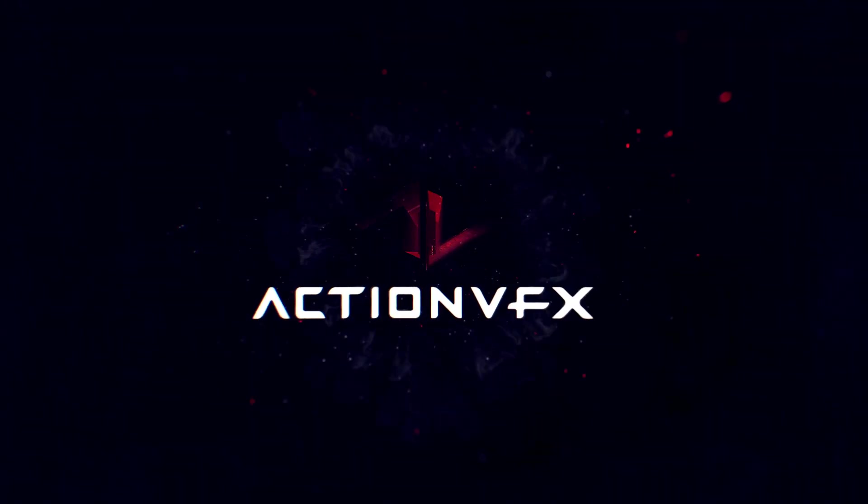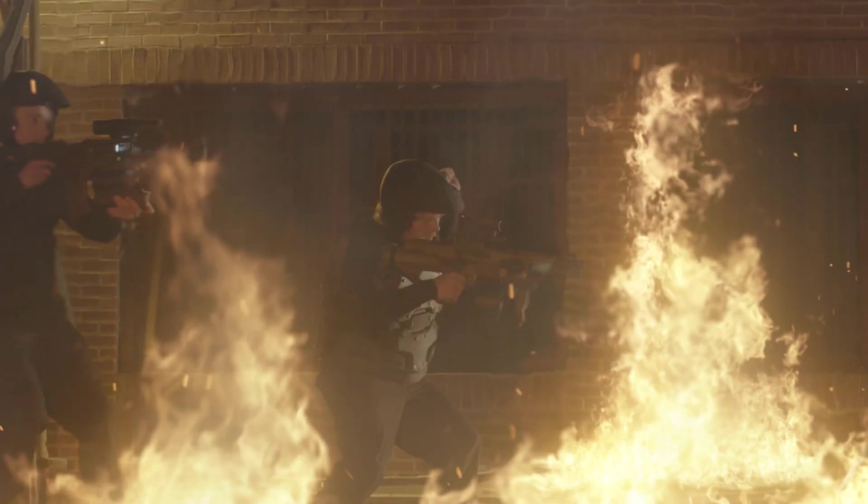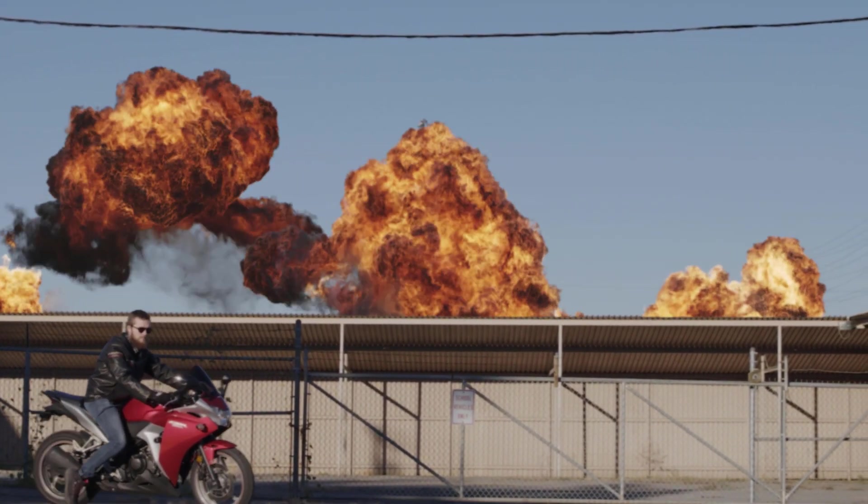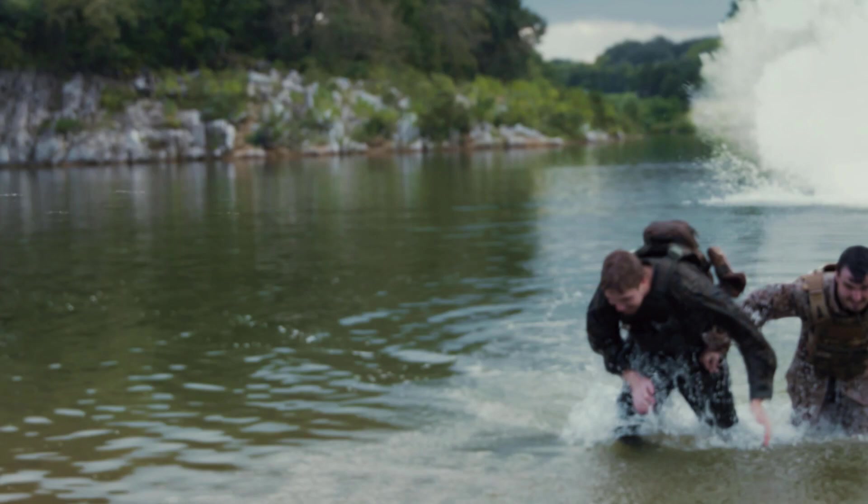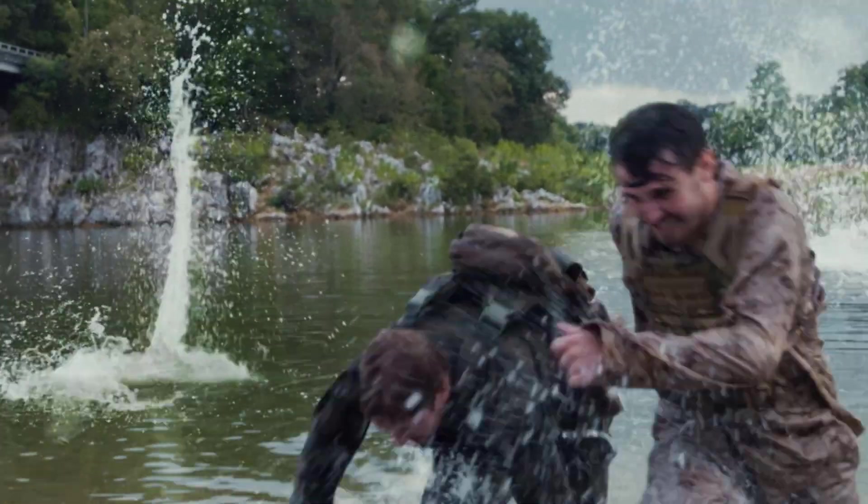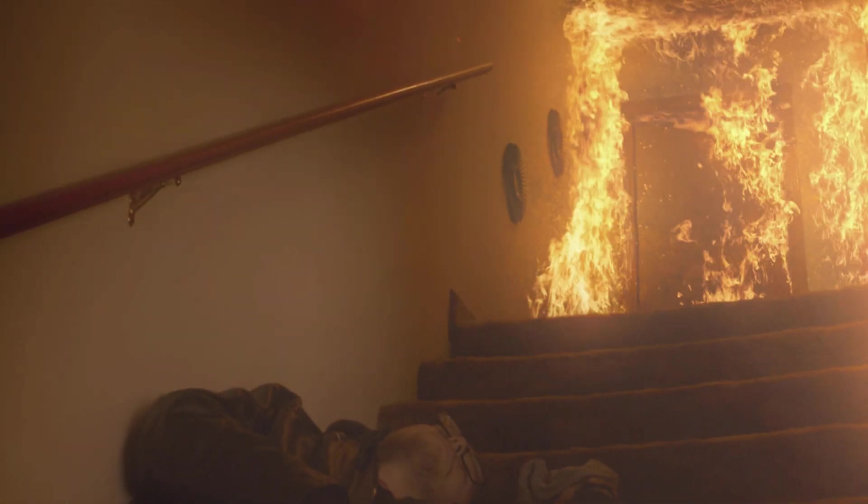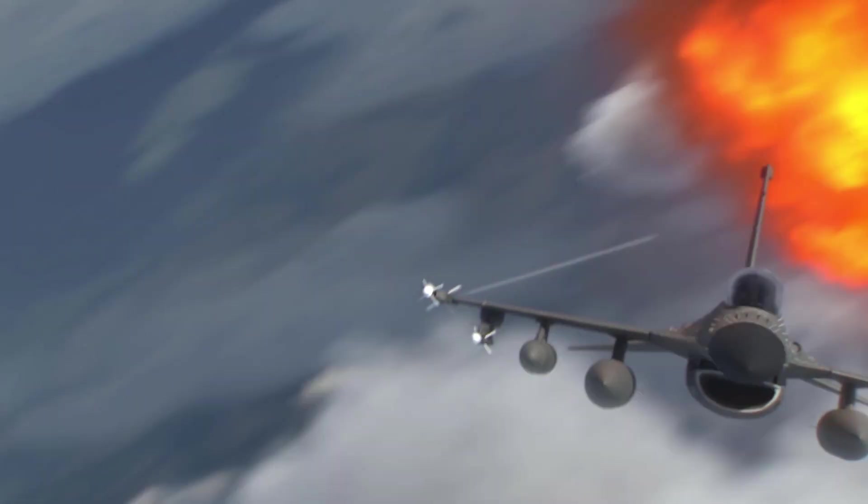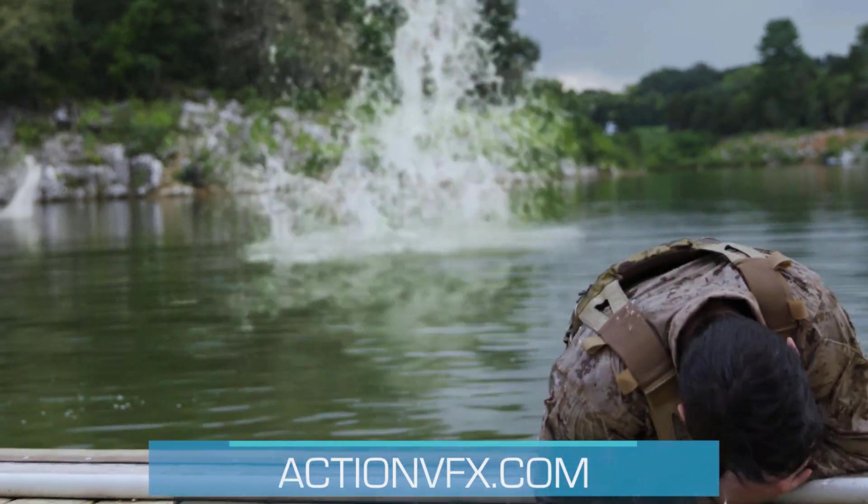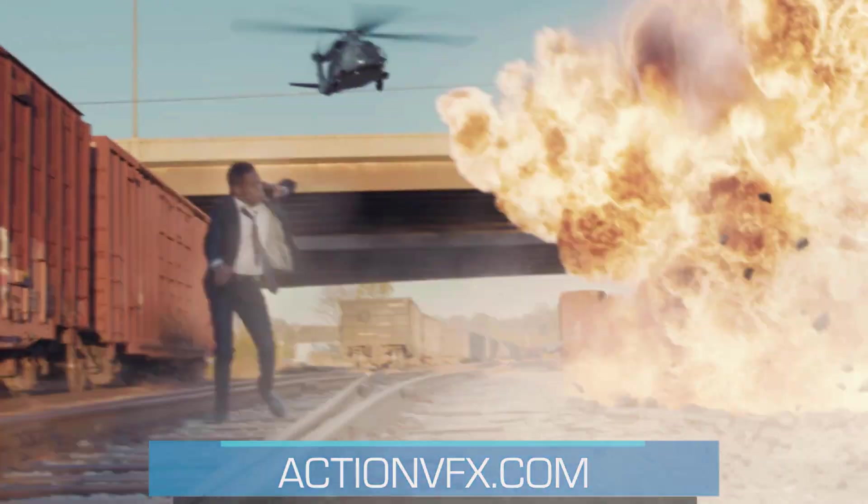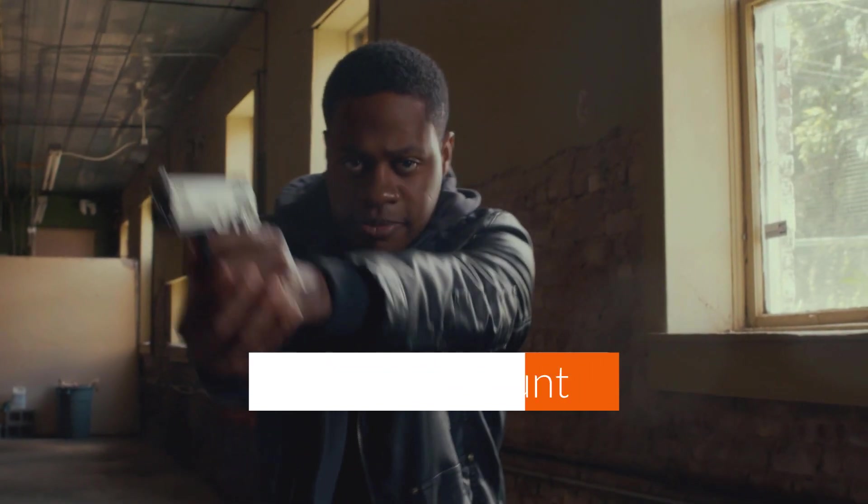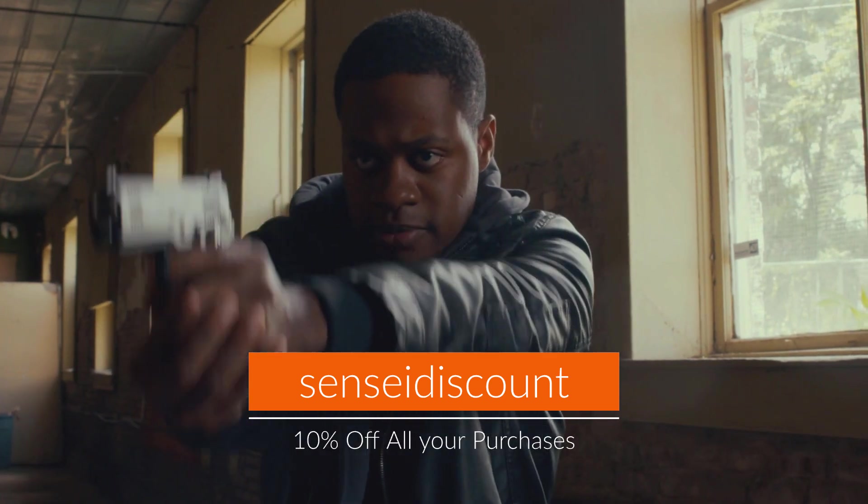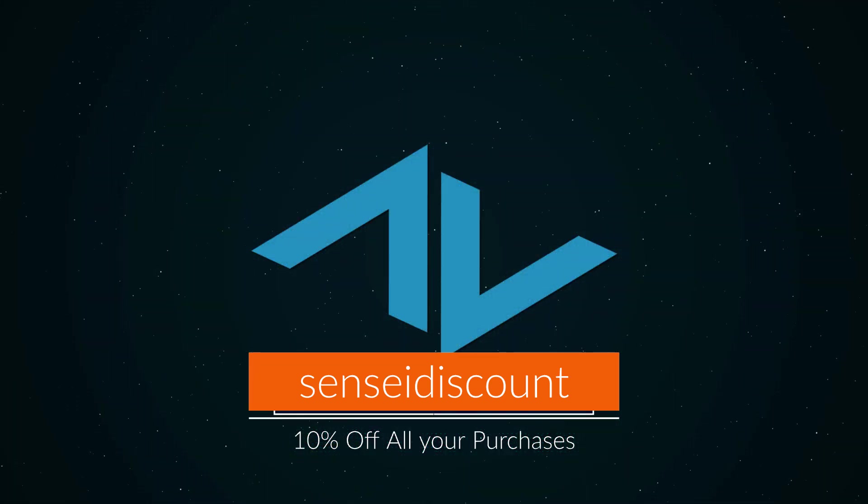This video is sponsored by ActionVFX. ActionVFX has one of the largest libraries of premium visual stock footage elements in the world. Every clip is in frame, properly exposed, and of the best quality. Premium visual effects stock footage has never been more accessible. Click on the link to ActionVFX in the description below and use the code SenseiDiscount to get 10% off all of your purchases.